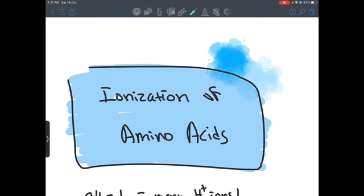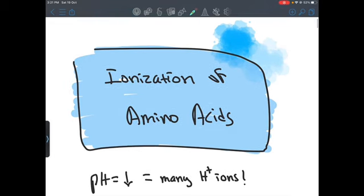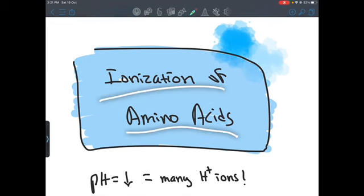Assalamu alaikum everyone. I am Noor Sharif in year one and today I'm going to be explaining ionization of amino acids.